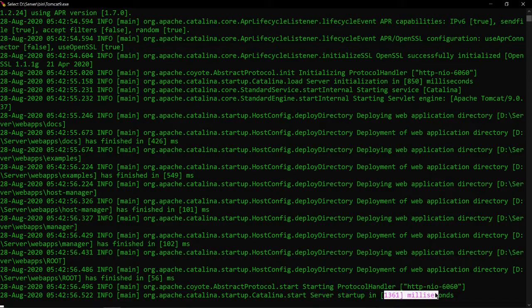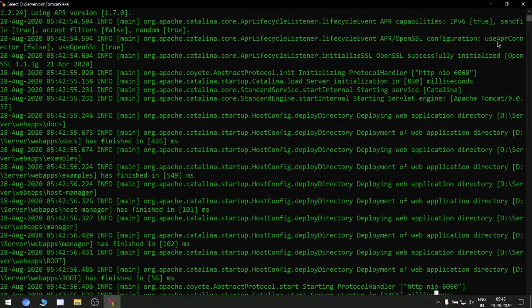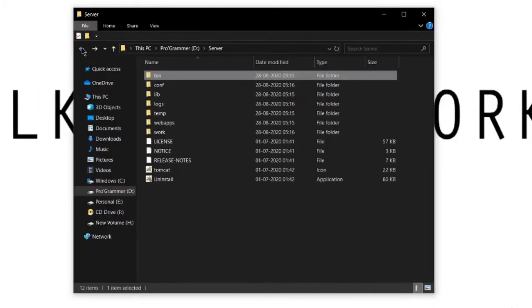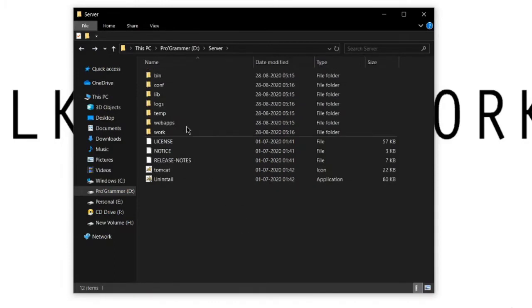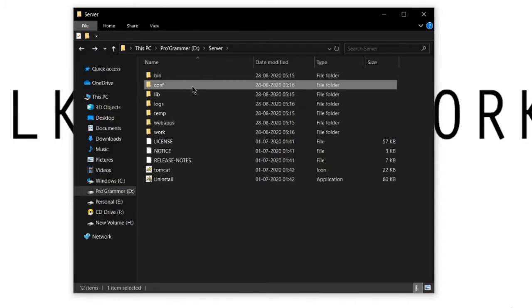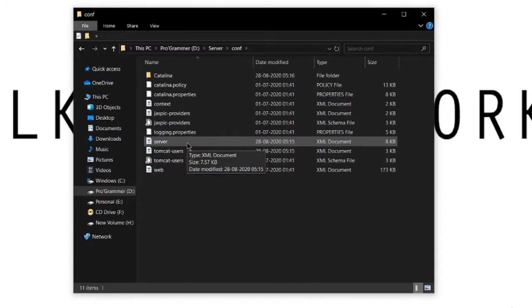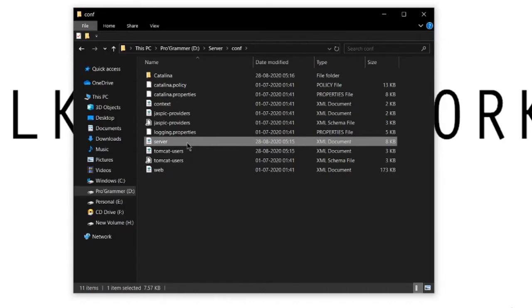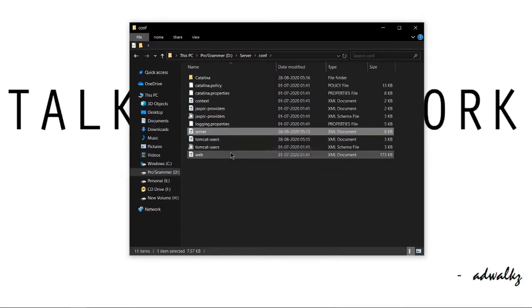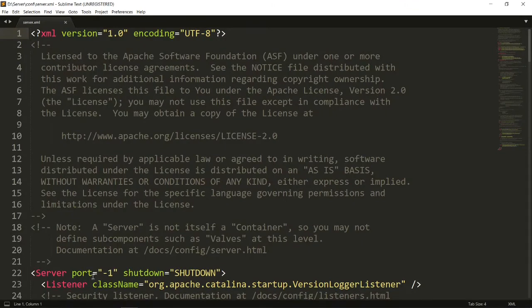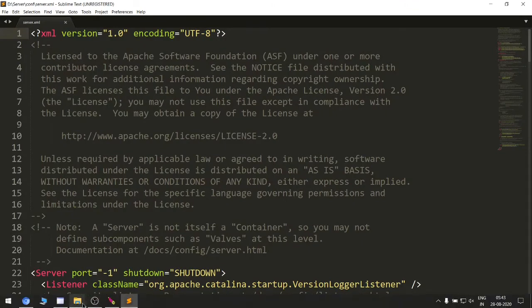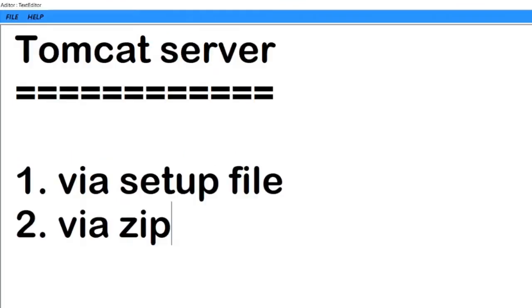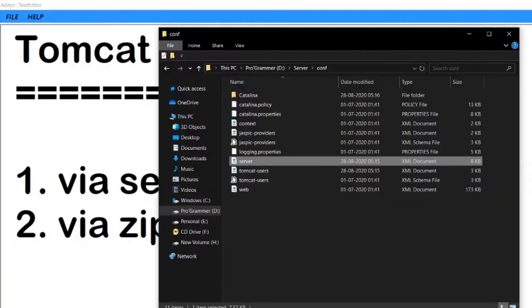Let's minimize for now and go to the other directory. This is the second directory which is conf, basically the configuration, in which we can see many configuration files. But you might need this server.xml for changing our port number. So let's open in this text editor like Sublime Text editor, or you can use my editor which I developed.